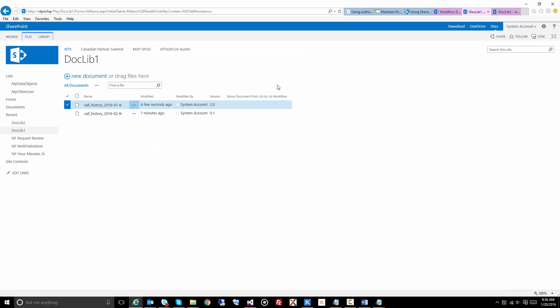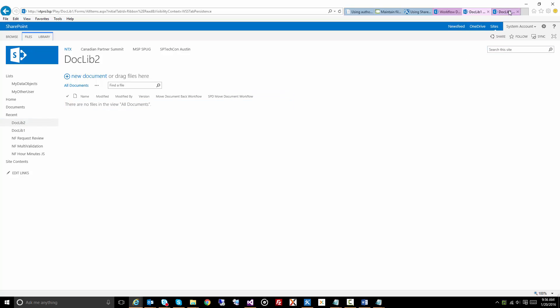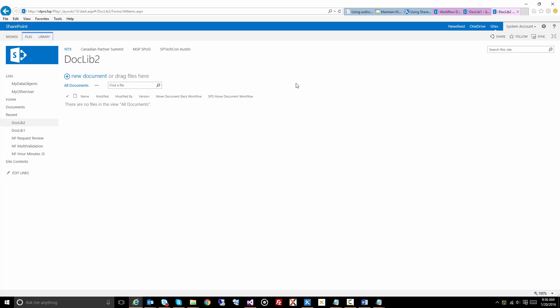So how do we move this particular document from doclib 1 to doclib 2, and you'll see in doclib 2 I have no documents. Let's refresh that just to double check.